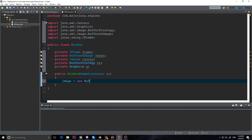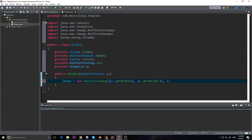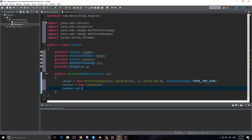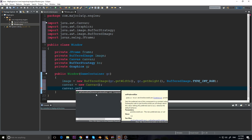Our image is equal to a new BufferedImage. A buffered image — if you don't know — just means it's stored in RAM. I want to set the width using gc.getWidth() and gc.getHeight(). We need to specify the image type: from the BufferedImage class we'll use TYPE_INT_RGB, which stores an RGB image as an integer. Now we have our image. For our canvas, it equals a new Canvas, and to set its size we need to use setPreferredSize which takes a Dimension.